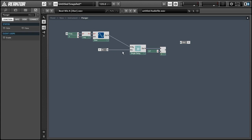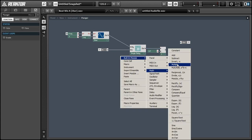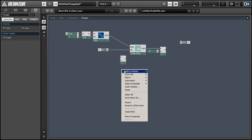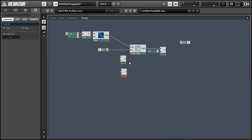And that value gets added back to the input. So that creates our feedback. The output of the delay is going to feed back into the input of the delay.